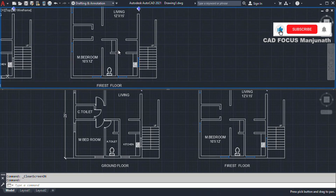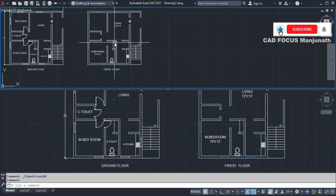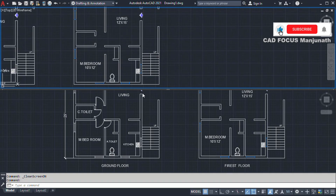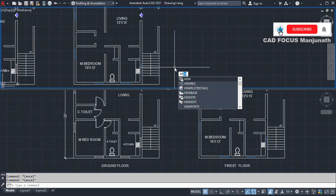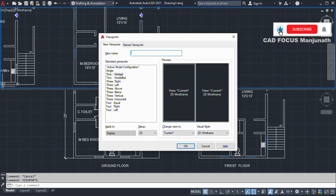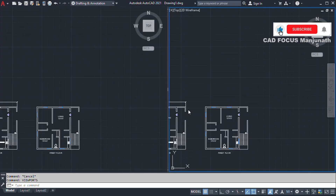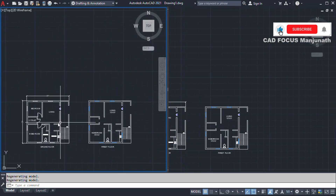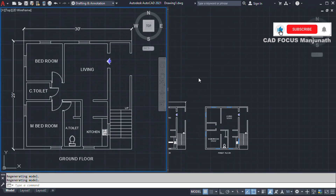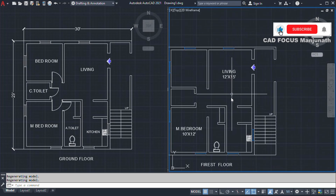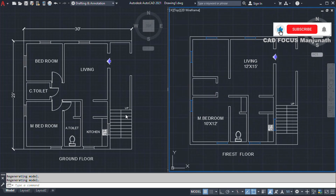Here I can select the ground floor plan in one viewport, and in the other I can select the first floor plan. If you want to compare plans, you can use the vertical layout. So this is the ground floor and this is the first floor plan — we can compare them side by side like this.